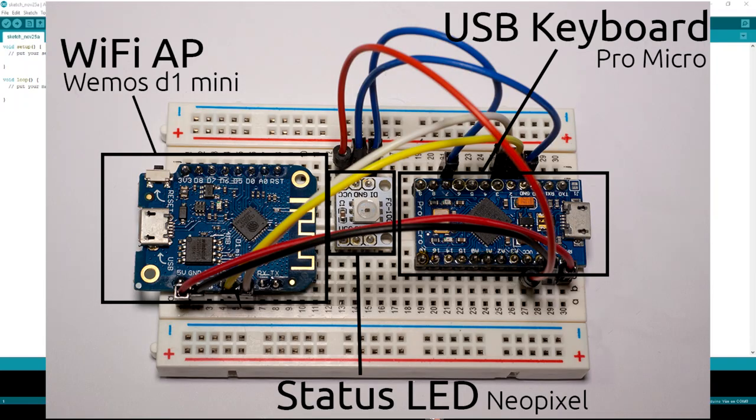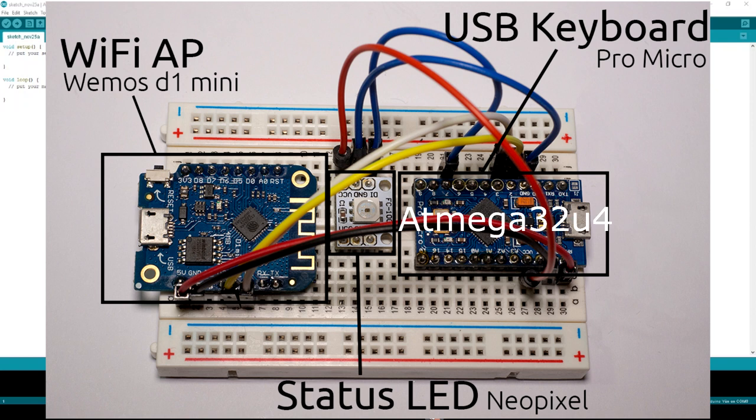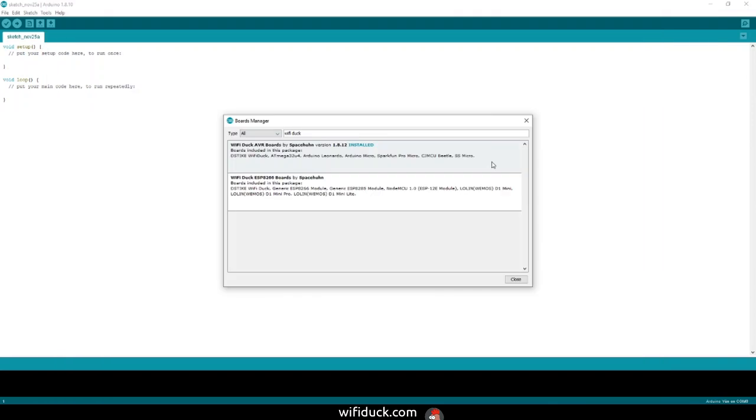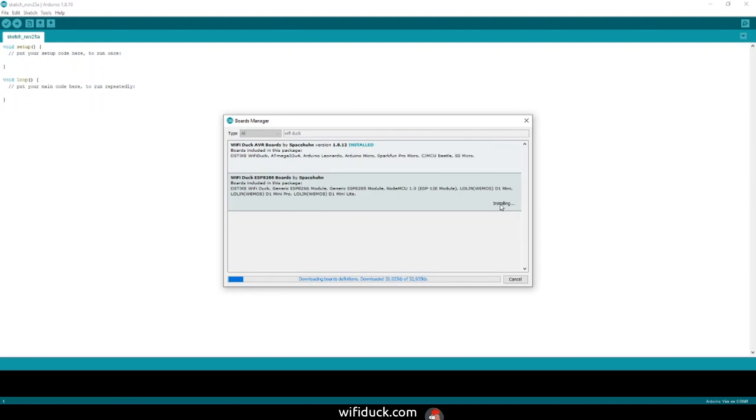What you have to understand is that this project contains two microcontrollers: one that does the USB and one that does the Wi-Fi stuff. So you install both. That can take a bit. Click install on the AVR boards and then the ESP boards.